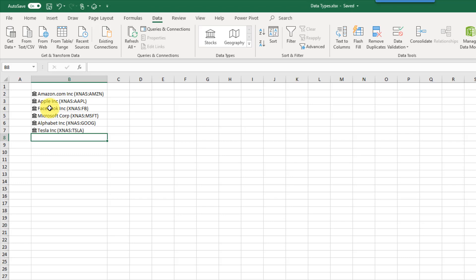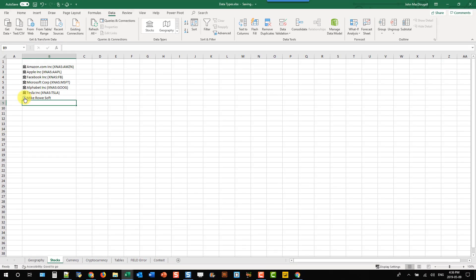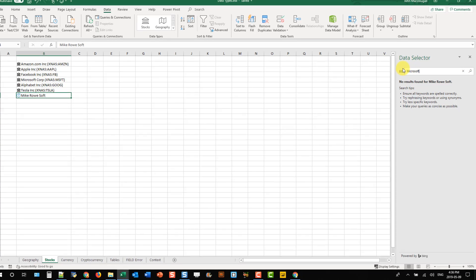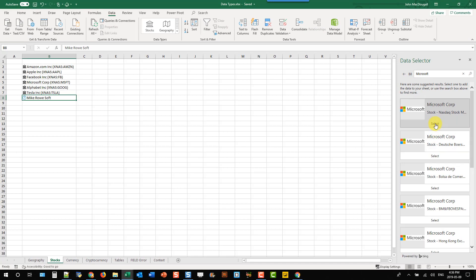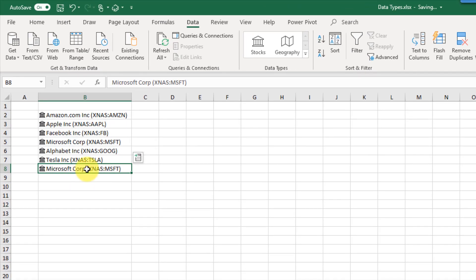Excel is going to try and find the best match available to whatever you type in, but it doesn't always get it right. If Excel was unable to find a match you'll see a small question mark icon. If you click on that it's going to open up the data selector window pane where you can search for the correct data type. For example, searching Microsoft gives a list of options — we can see Microsoft on the Nasdaq stock exchange and various others. You can select whichever one you want and click the select button to get your data converted into the stock data type.